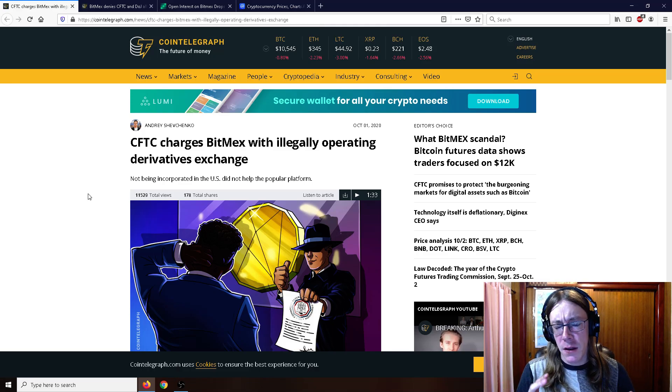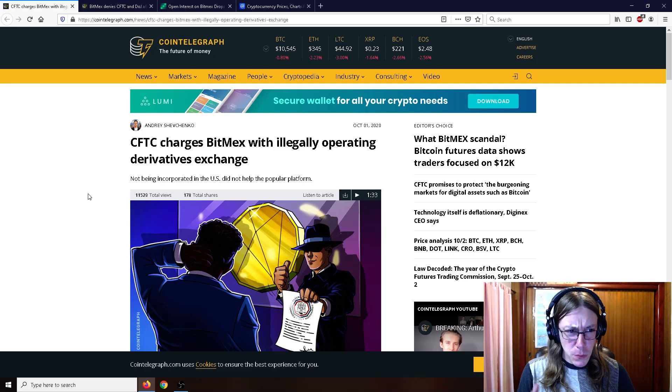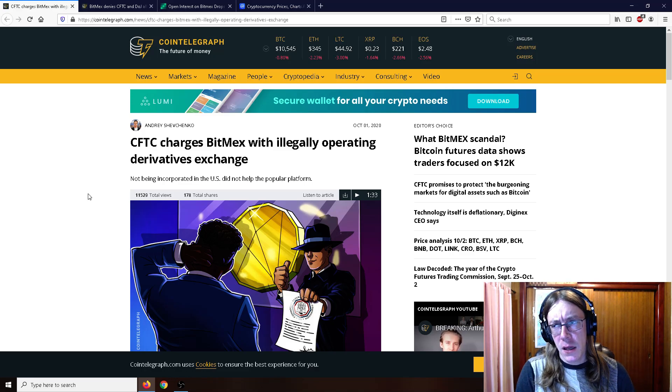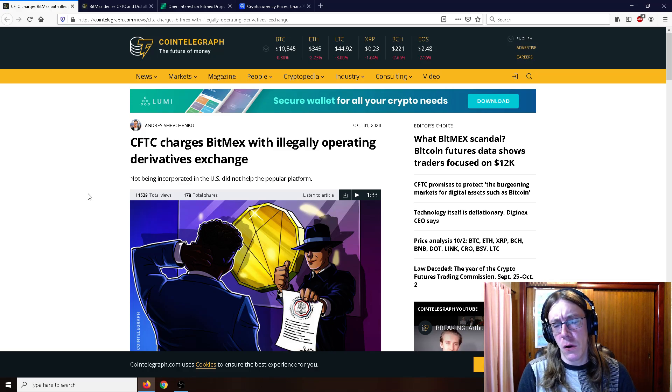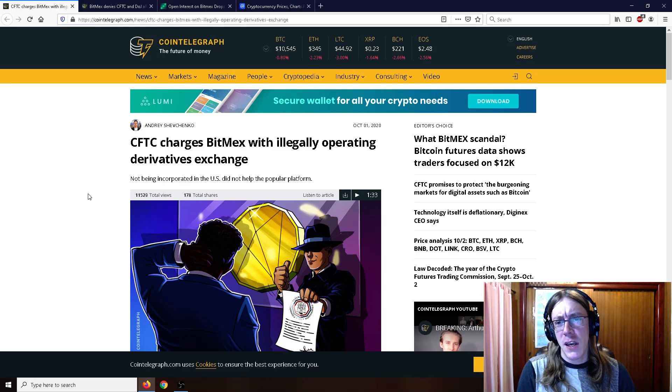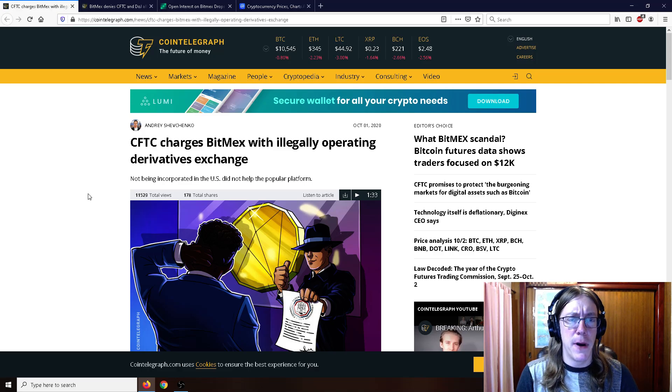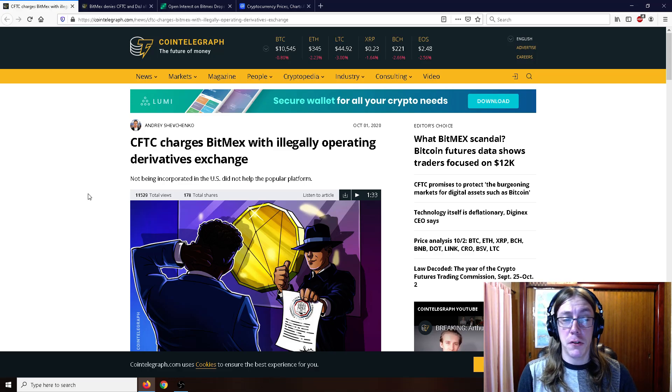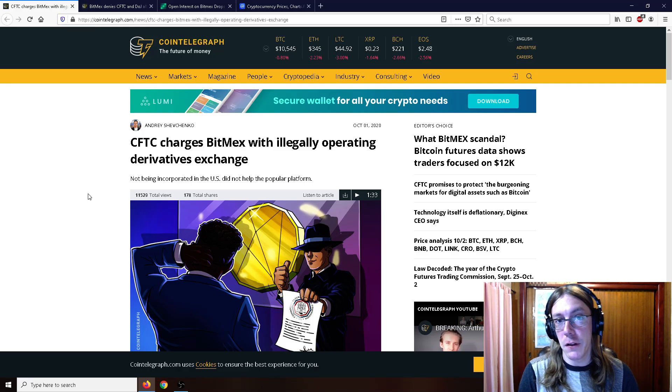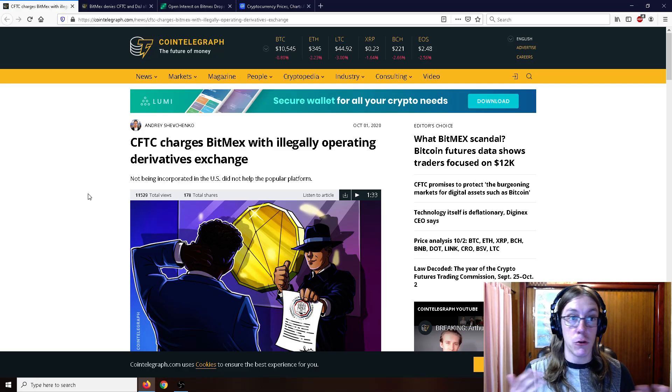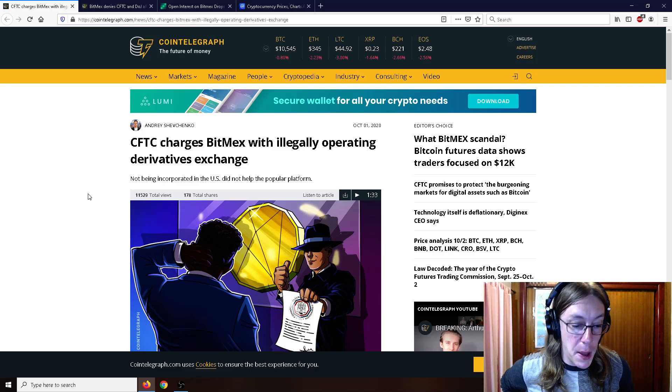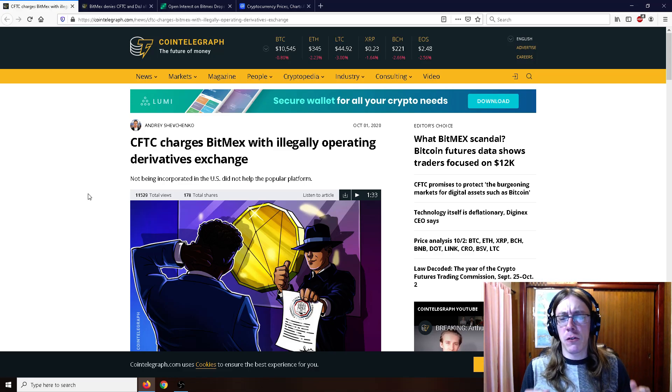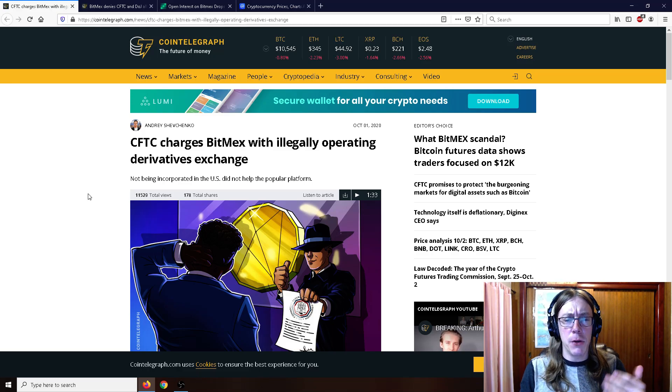BitMEX has been sort of a plague in the crypto world. BitMEX is easily the first, maybe the second largest crypto exchange by volume, mostly because of their 100x leverage rate, which has been sort of legendary in the crypto world for a long time.